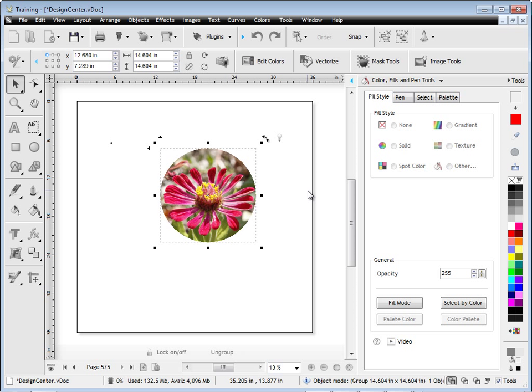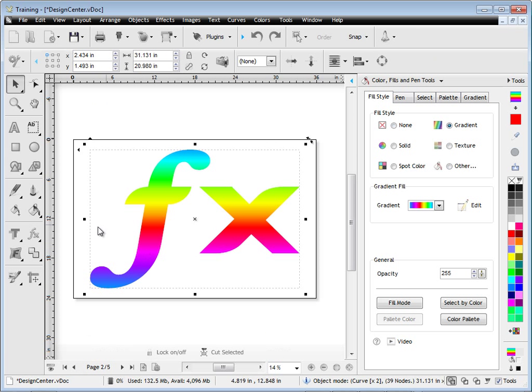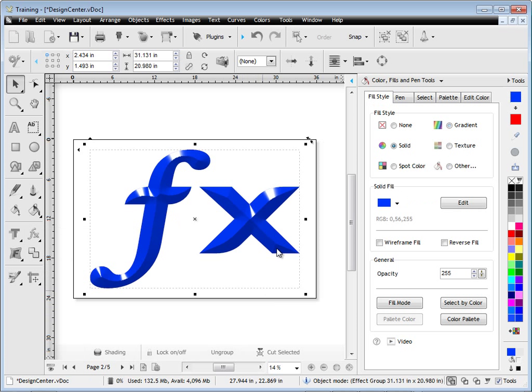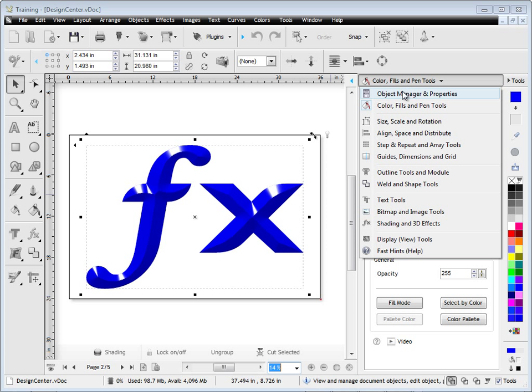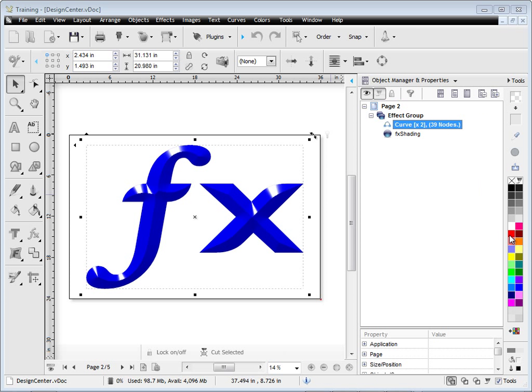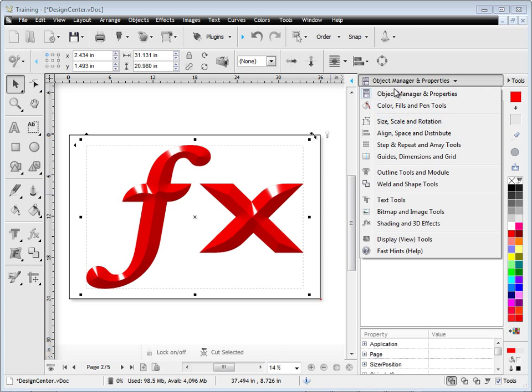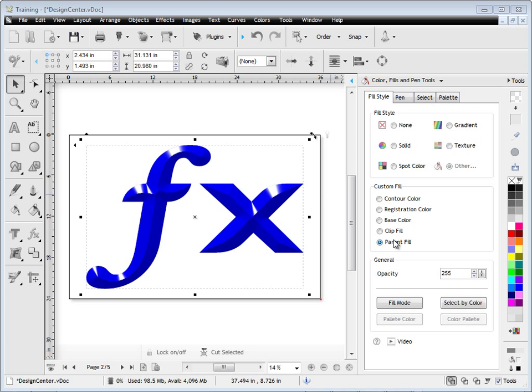Another type of advanced fill we have is what we call parent fill. Parent fill relates to effects such as this one here. If we make this prismatic, you can see that the color of this object is blue. If we go into the object manager, you can see when I expand this out, we have the effect group is blue, which is the parent of the entire shape. If I change the curve, the underlying curves to say red, and I go to my parent fill and set that to parent fill, it becomes blue because the image above, or the effect is actually blue. So I use that as my parent fill.